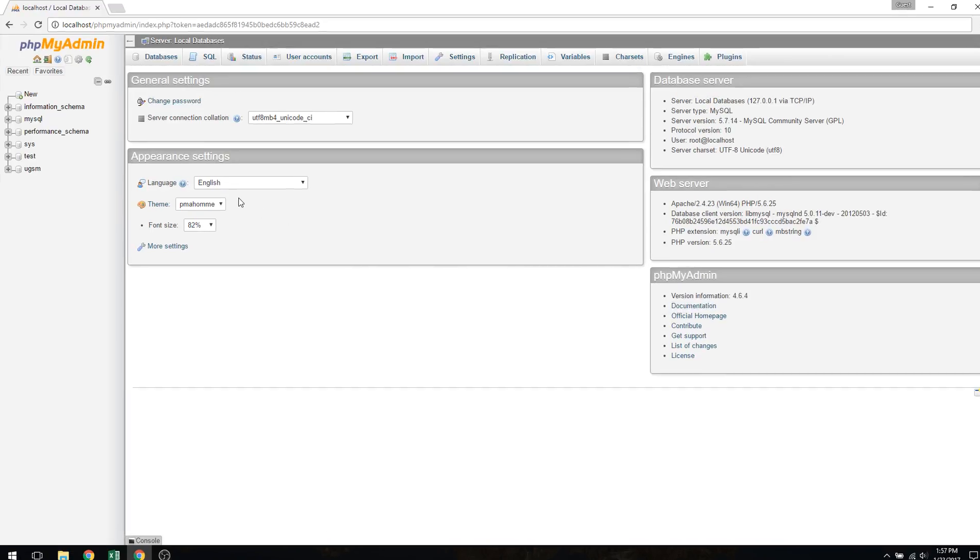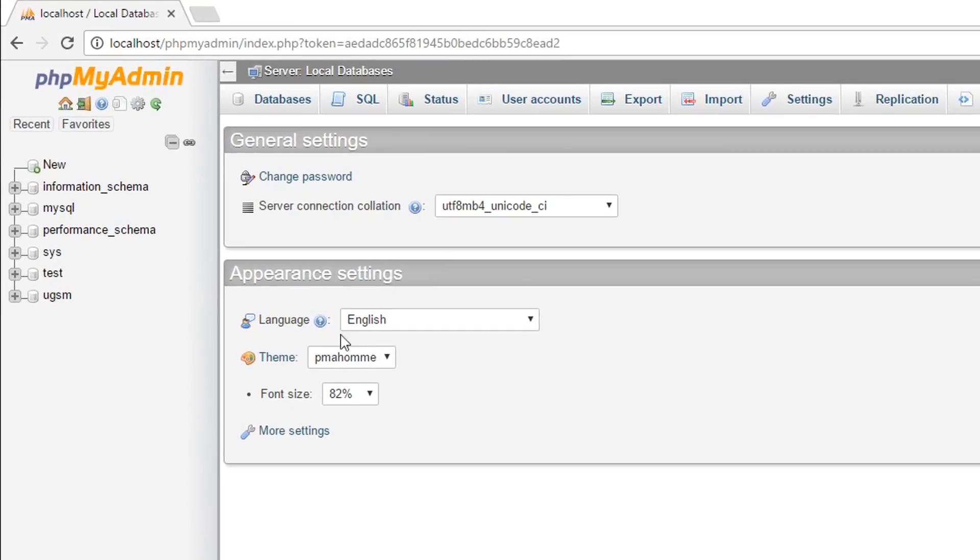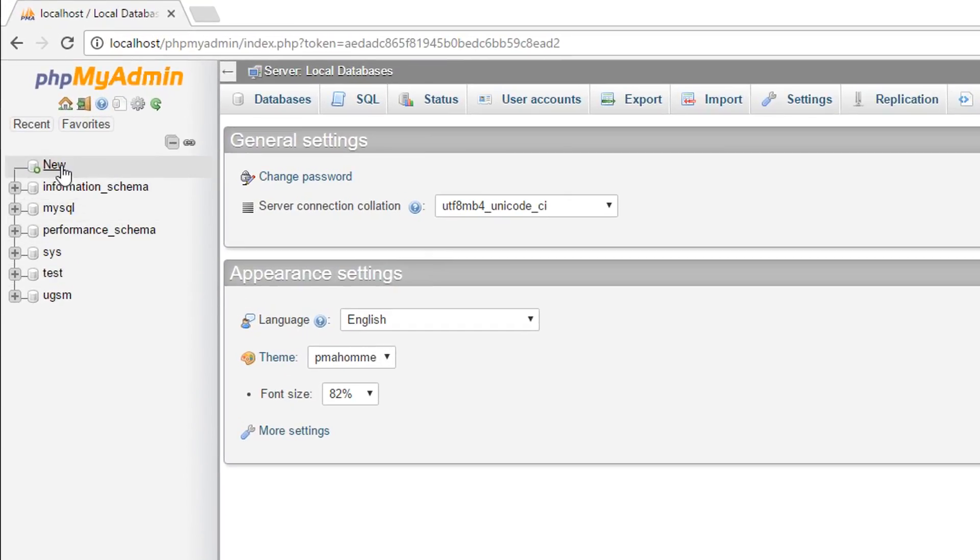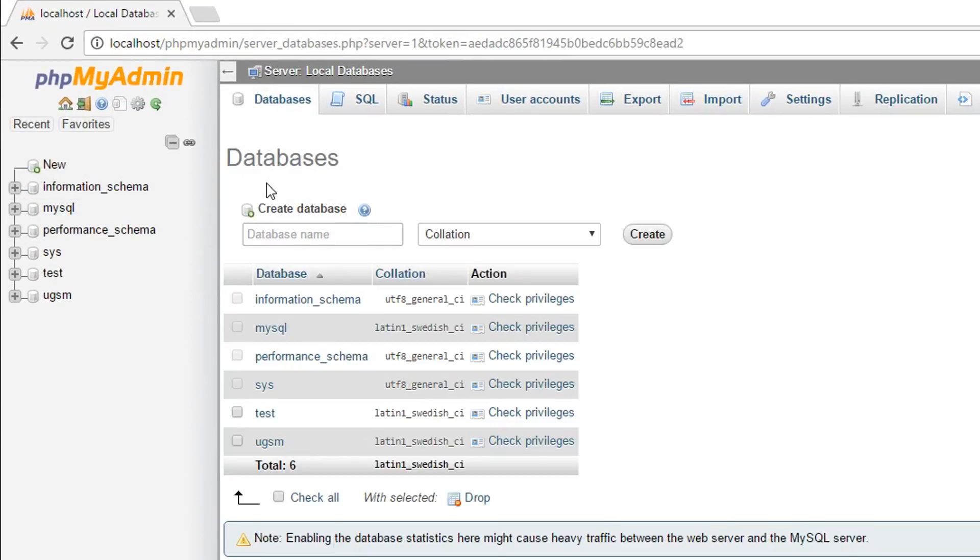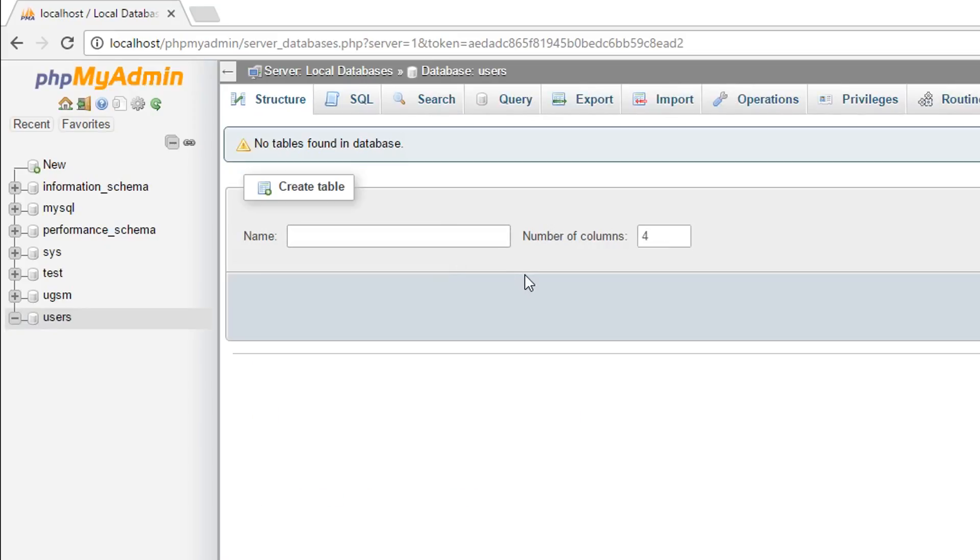For this tutorial, I'm going to create a new database by clicking this button right here that says new. And I'm going to name the database users, and I'm going to create that by simply pressing the enter key. And then, this is where I told you to create a template of what you want in your database, as this is the table that we're going to create.